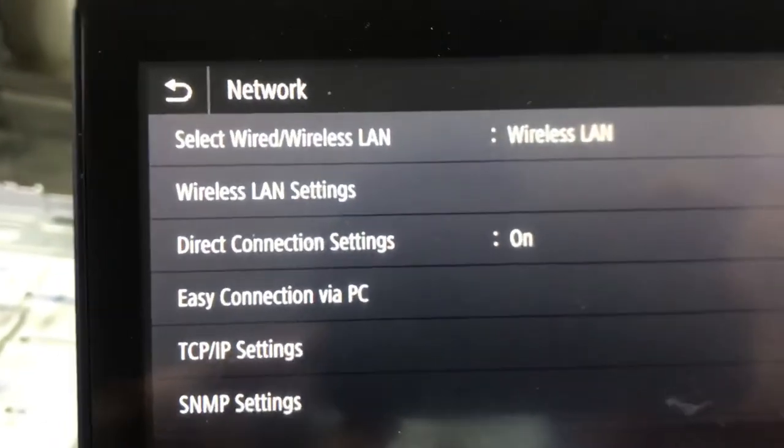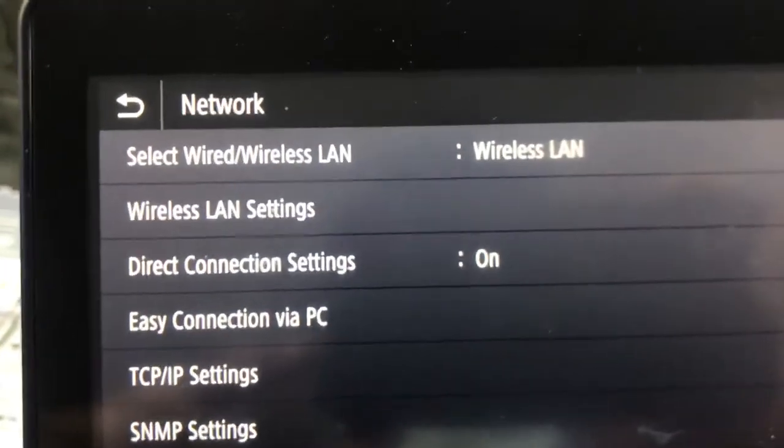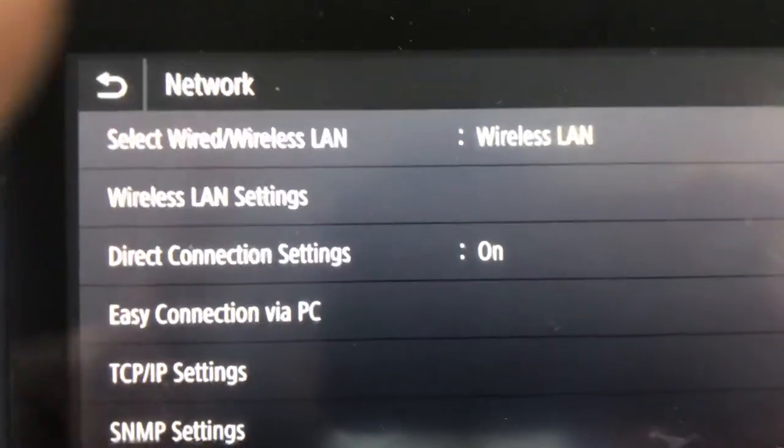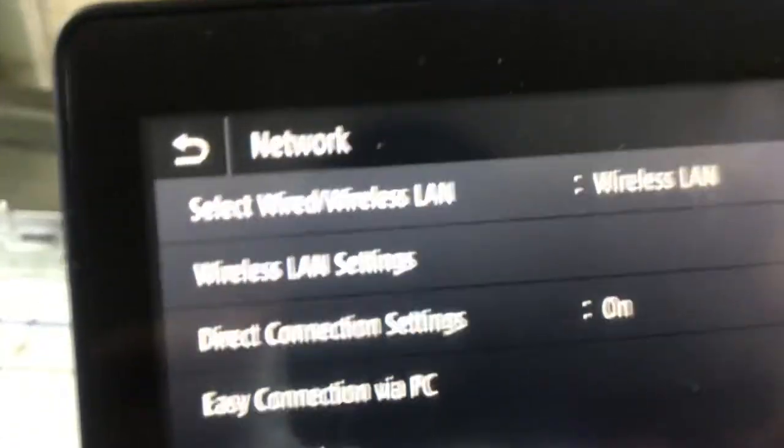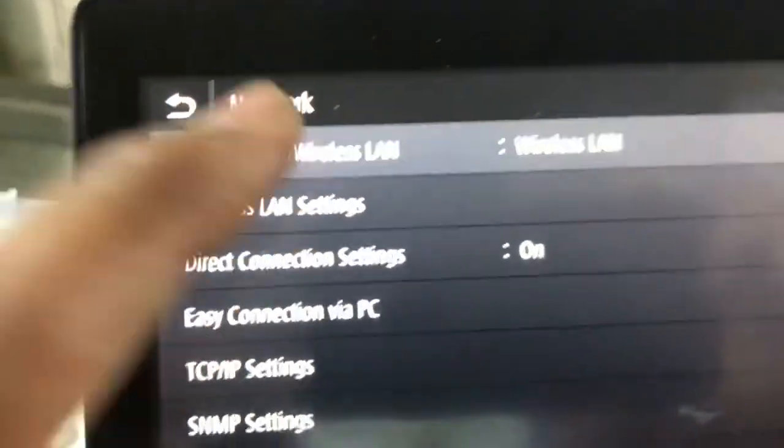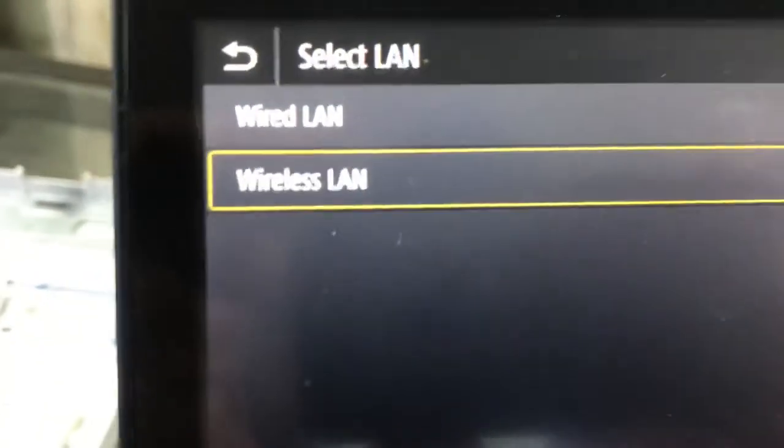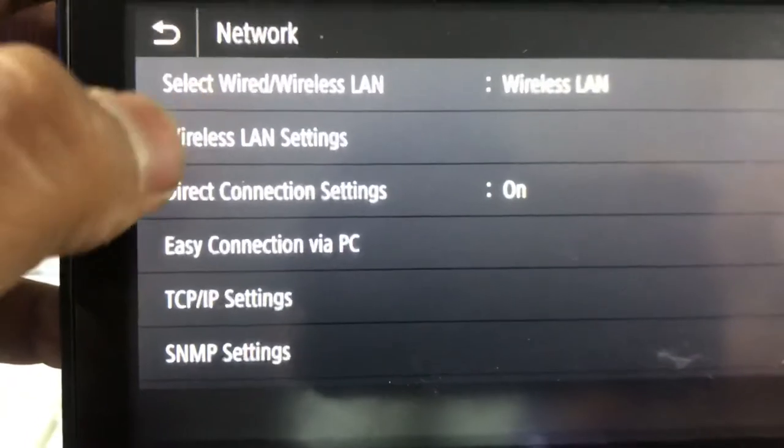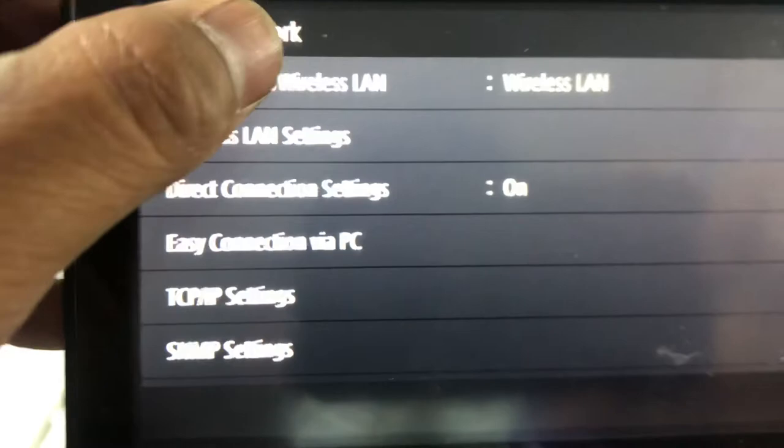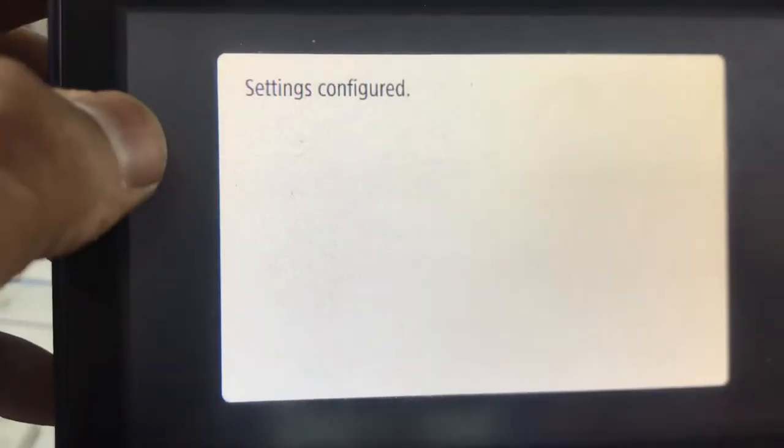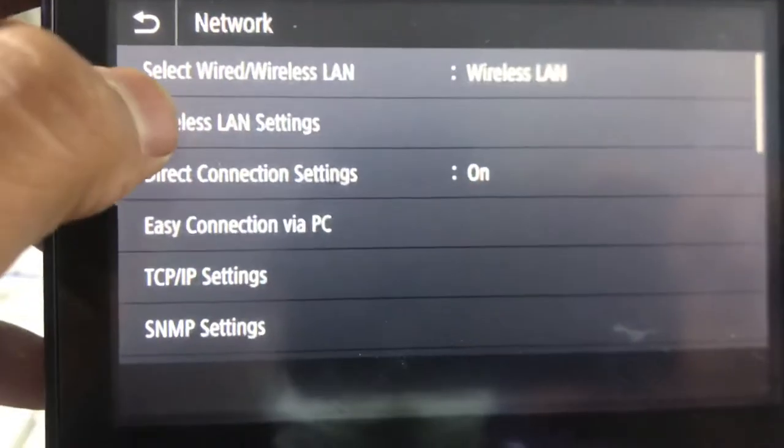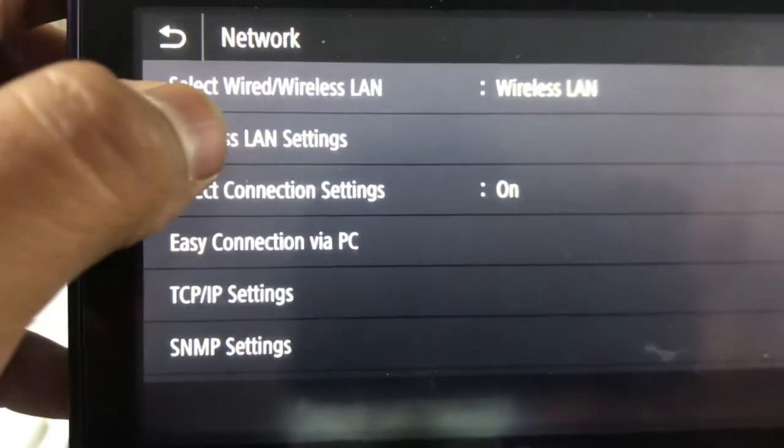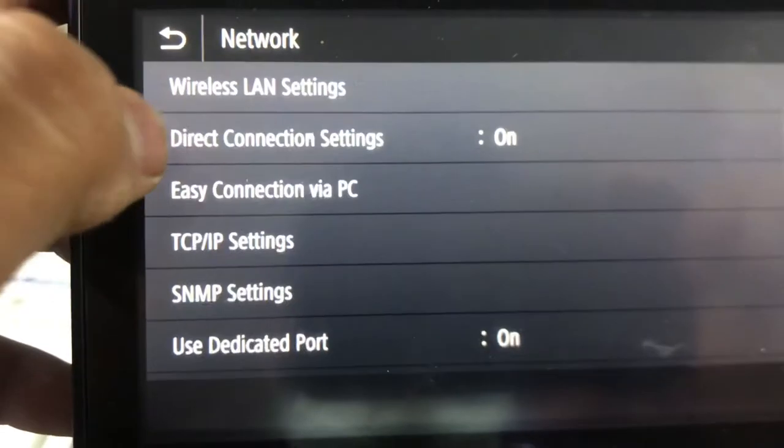Select Wireless. From here you have to select wireless or wired. It's already on wireless and connected. Then press first option, Wireless LAN Settings.